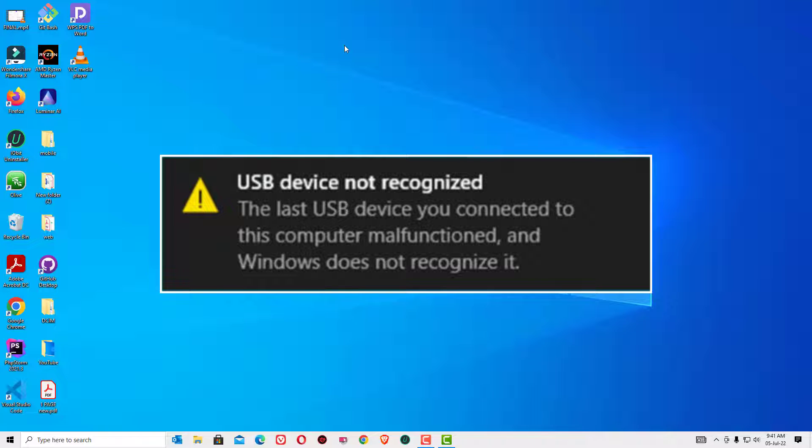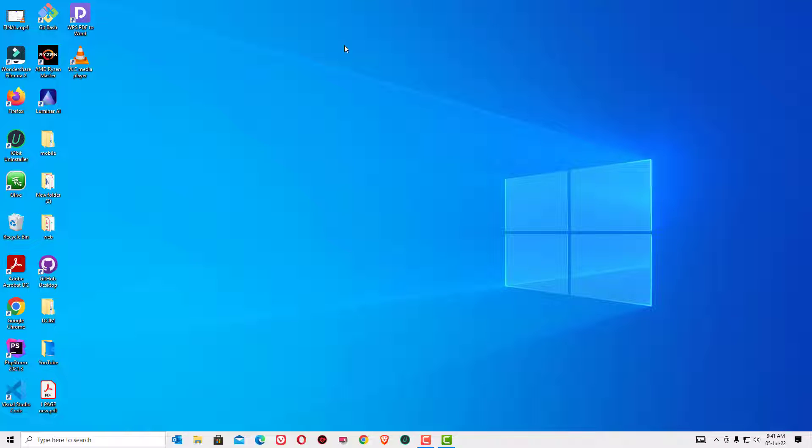Don't worry, we can easily fix this issue. I'm going to show you four simple steps.